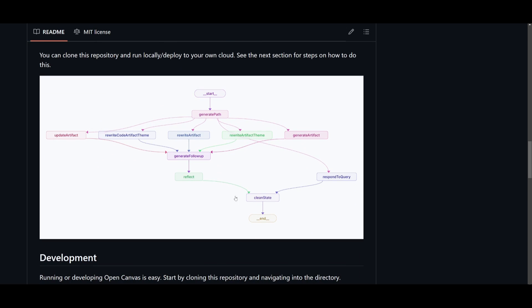But essentially how this works is with this flowchart. You start off with the process which begins, then it leads into the generated path node, which is where a decision or a content path is created.